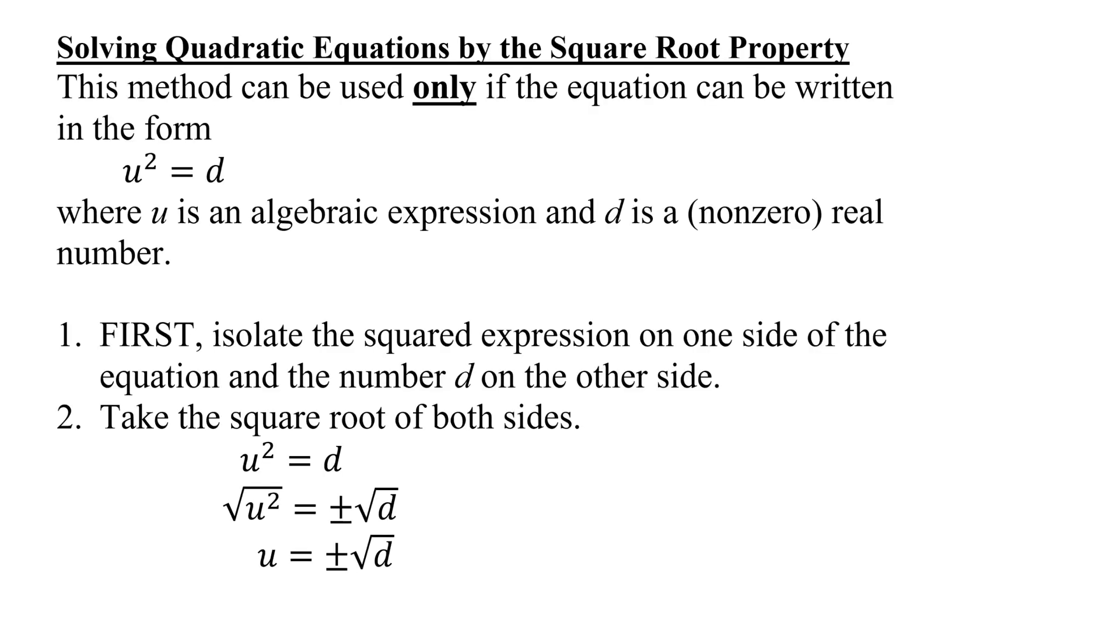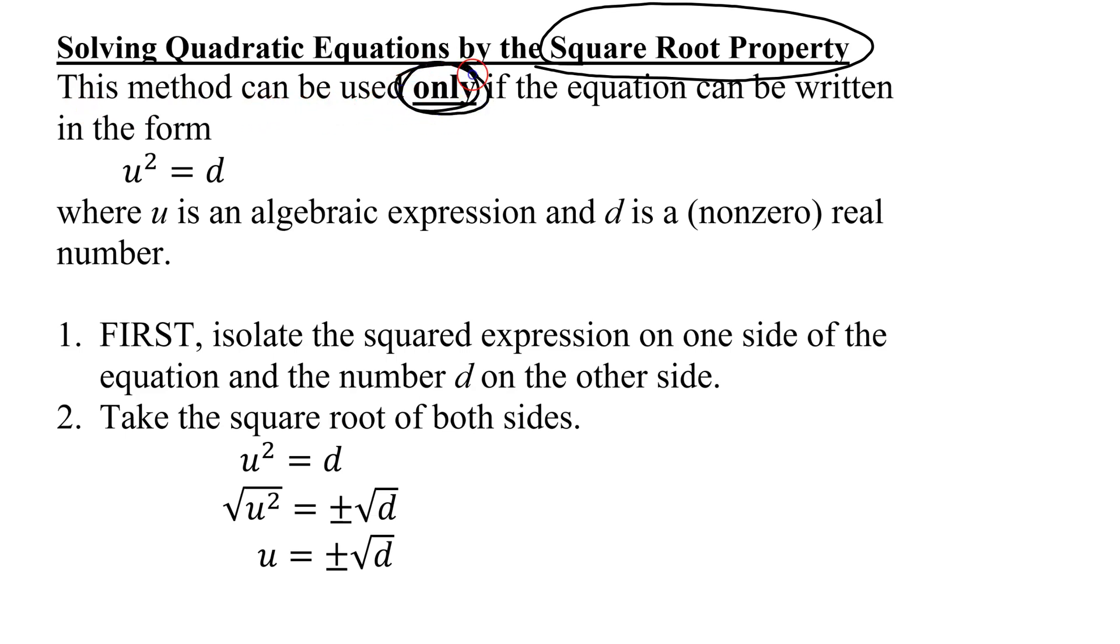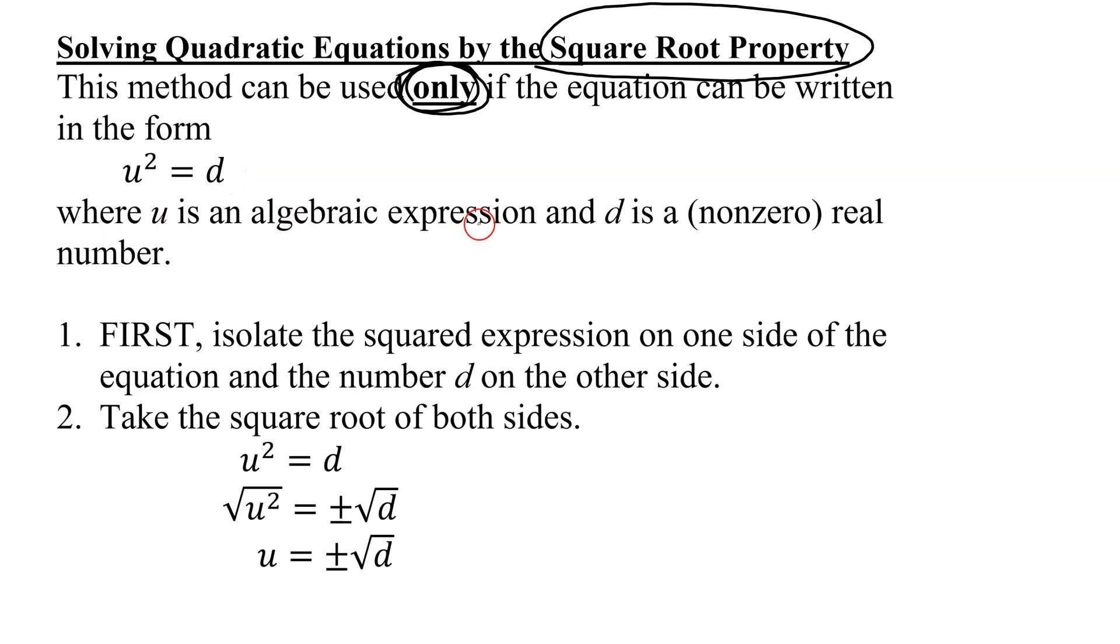The method I'm talking about is using the square root property. This method can be used only if the equation can be written in the form u squared equals d, where u is an algebraic expression, and d is a non-zero real number.